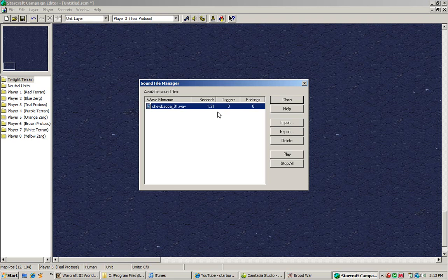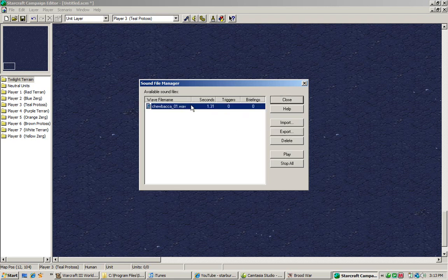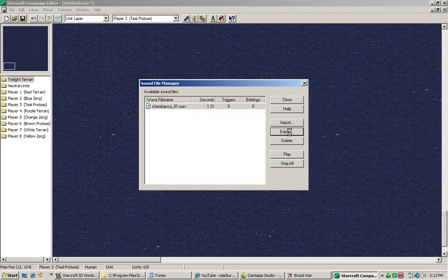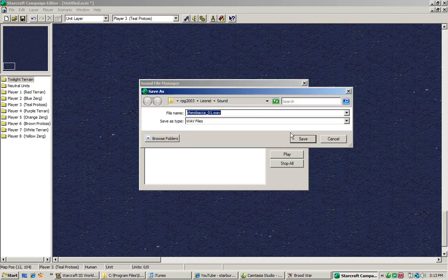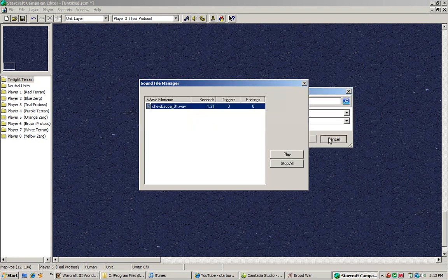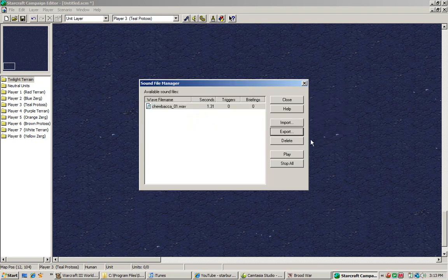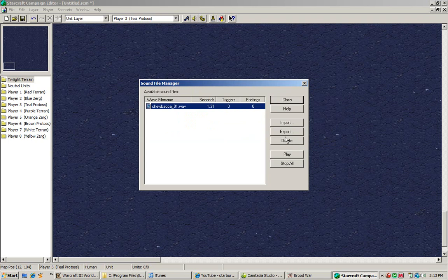You can also export this sound. Also, if you're in a map right now and you're actually in a UMS map and you're taking a look at a sound bite and you're like, oh shit, I can use that sound bite for my map, you can export it and then save it into a different folder. You can also delete the sound bite. You can also play the sound bite to see how it sounds.